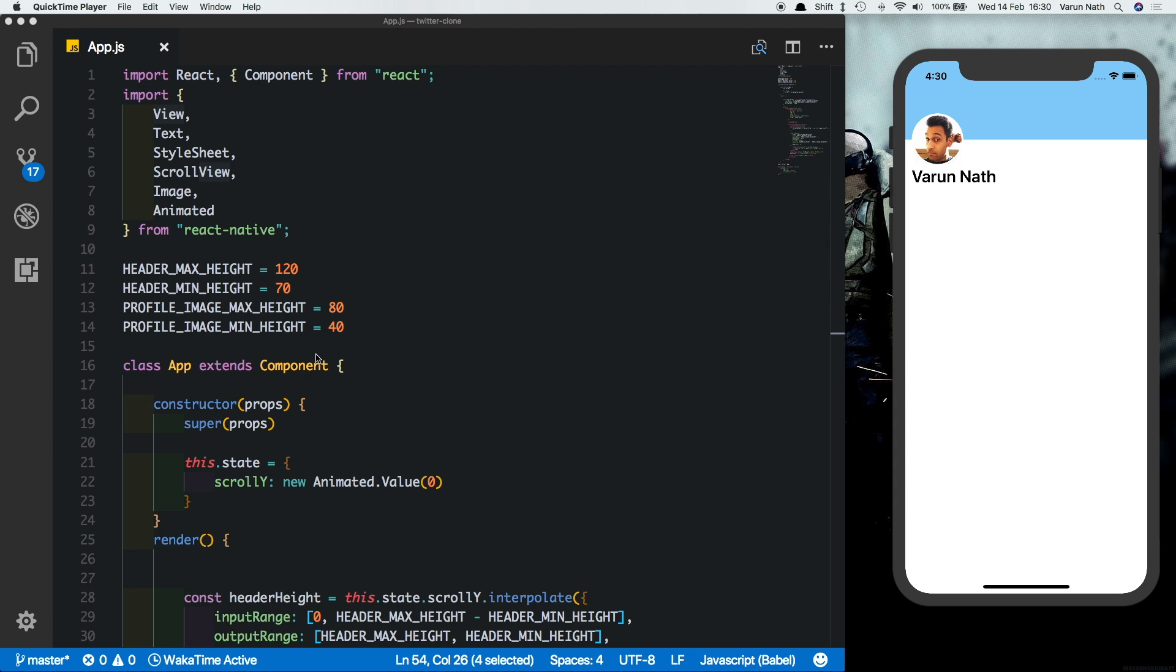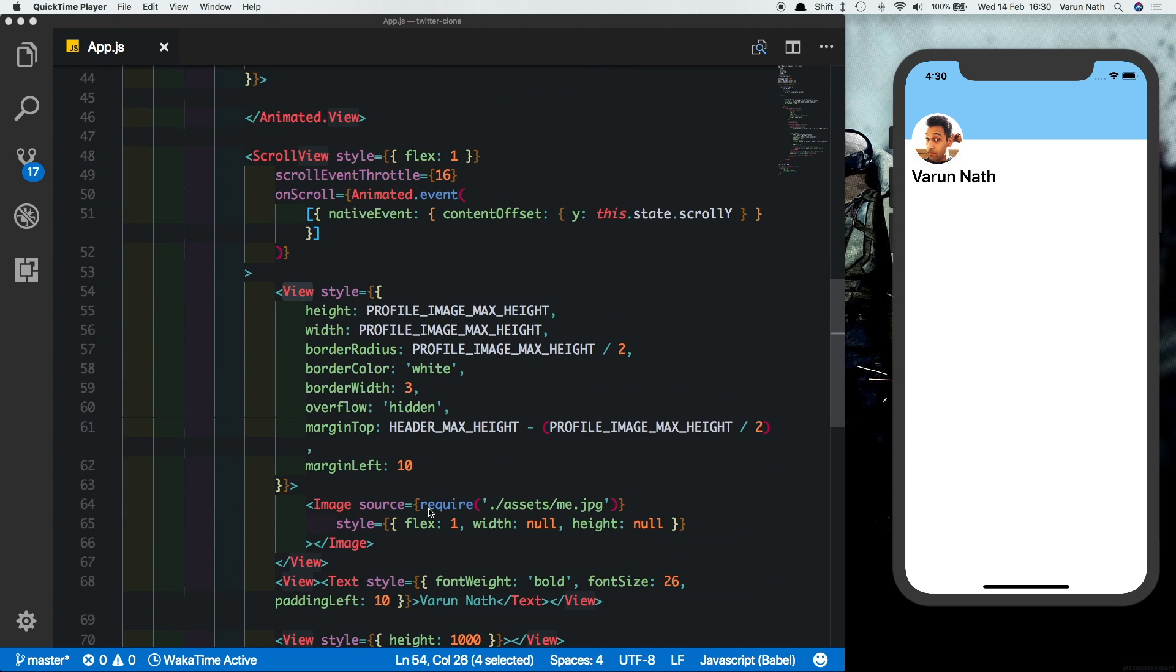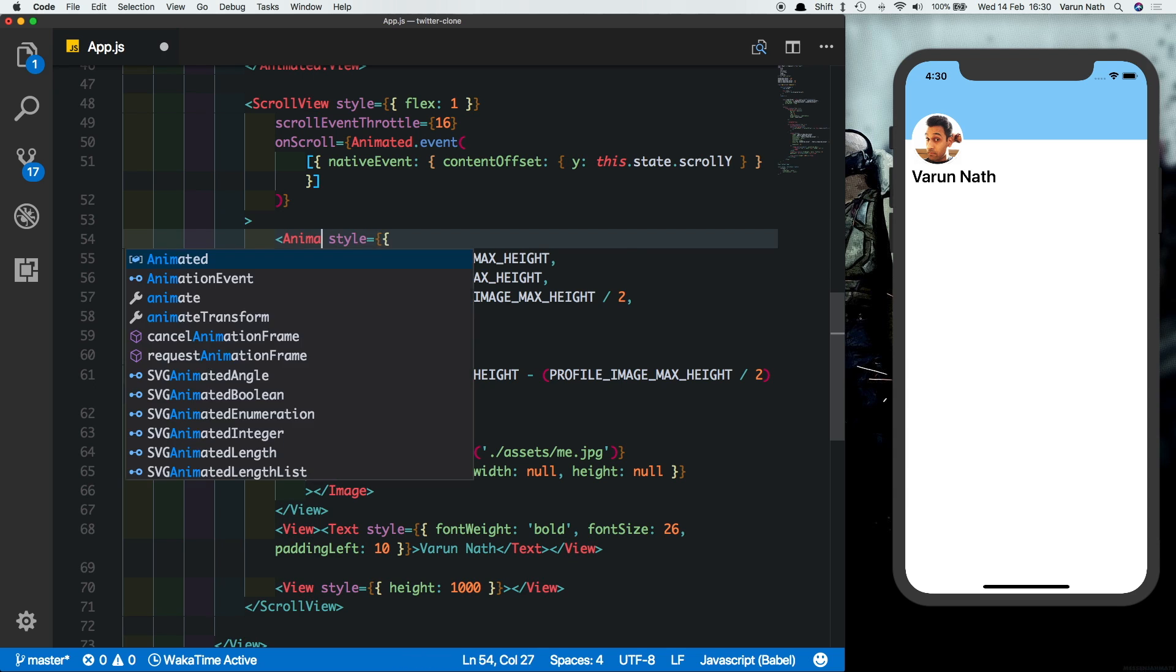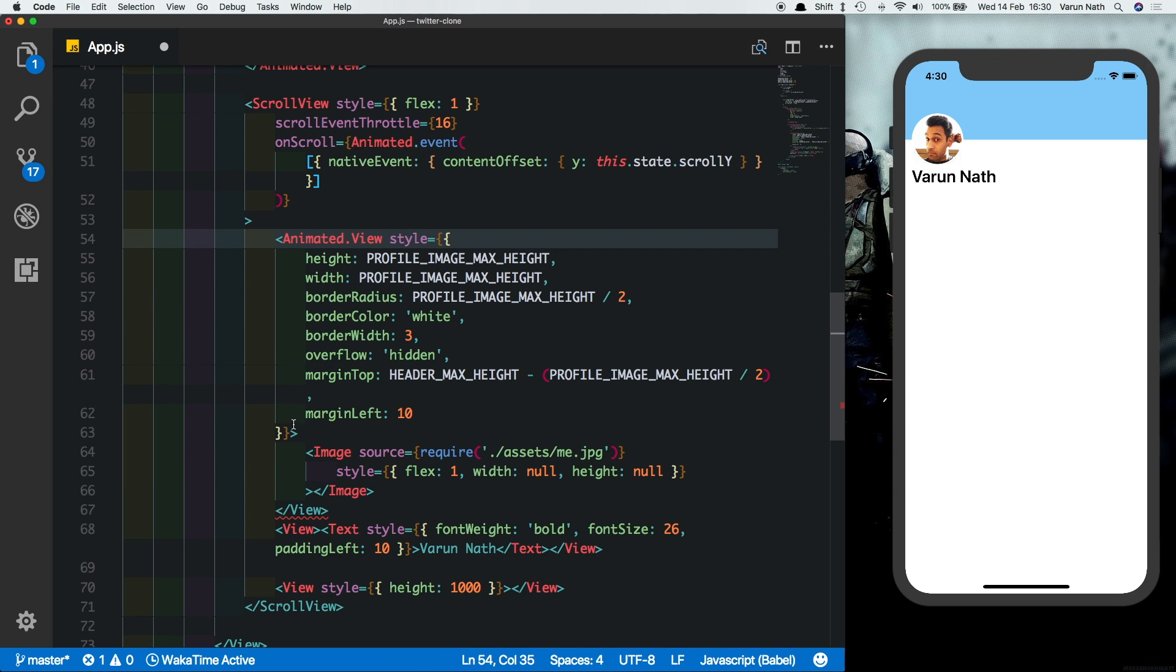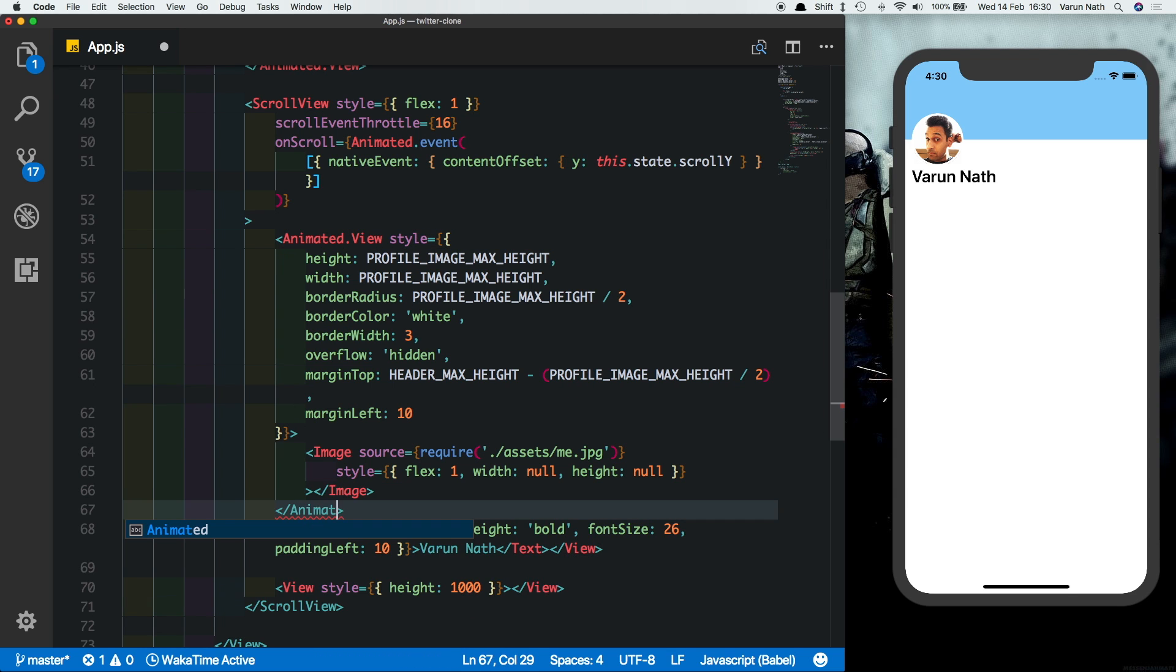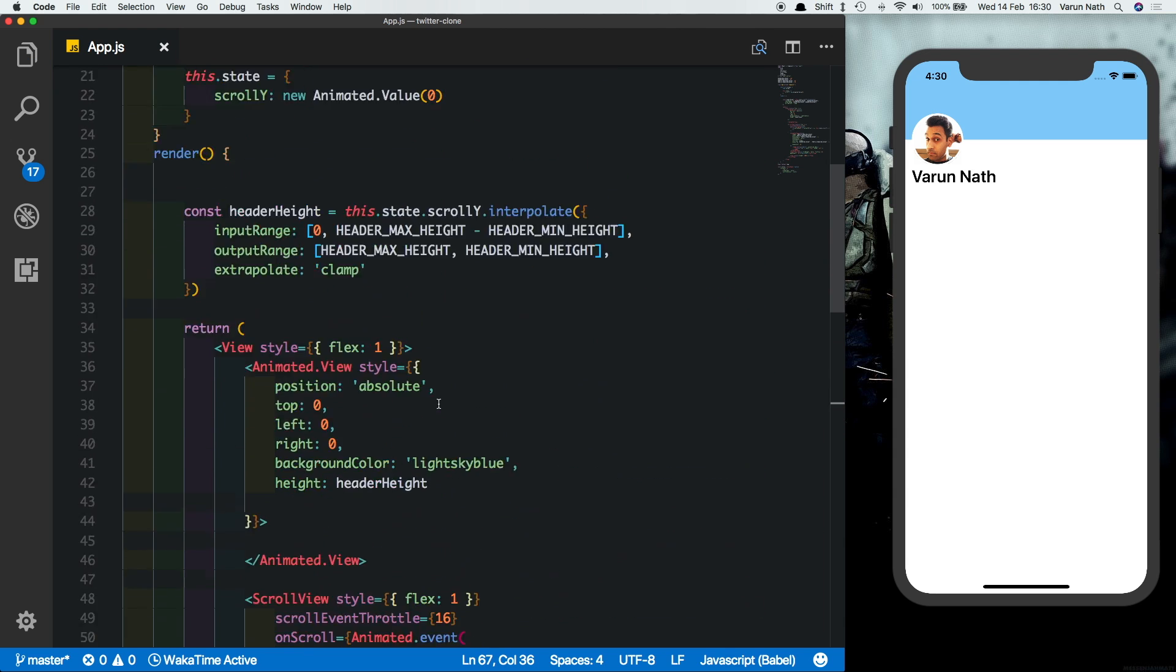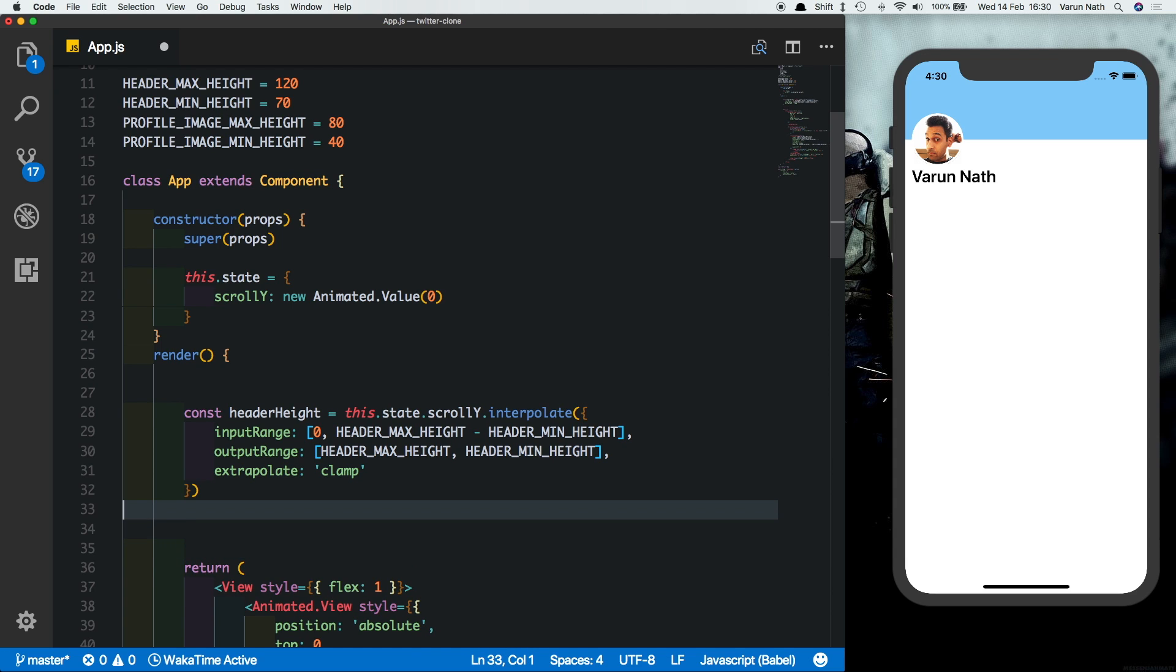Now let's animate the profile picture and the text. So let's first change the view that holds the image to an animated.view. Next we need to have three constants that we need to create. Coming here, let's duplicate the constant that we created.